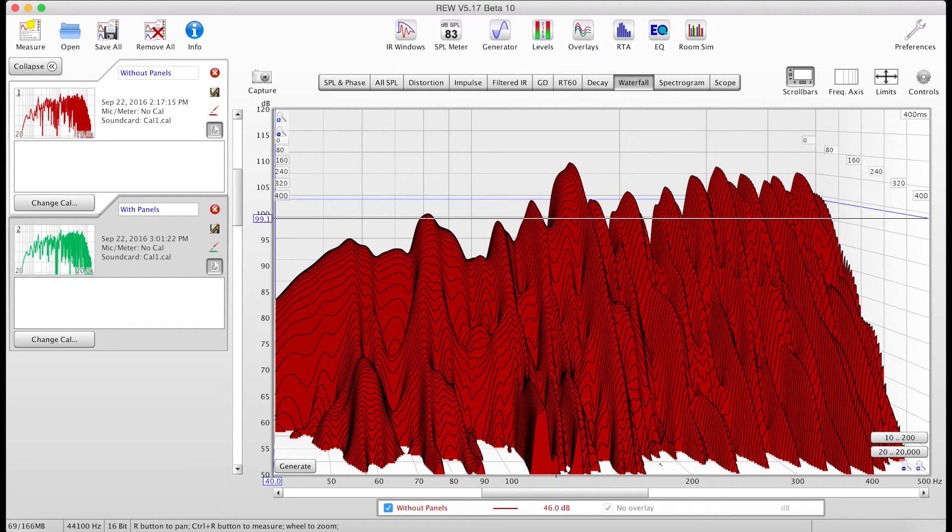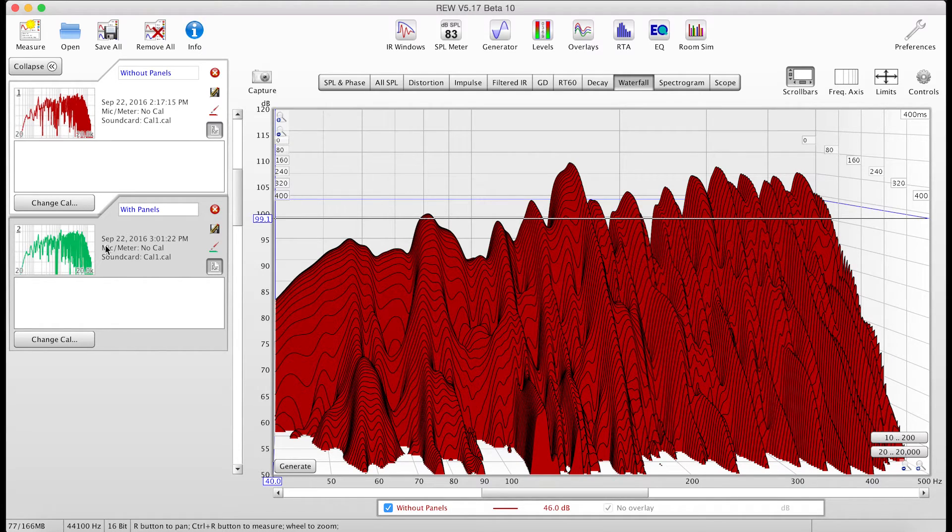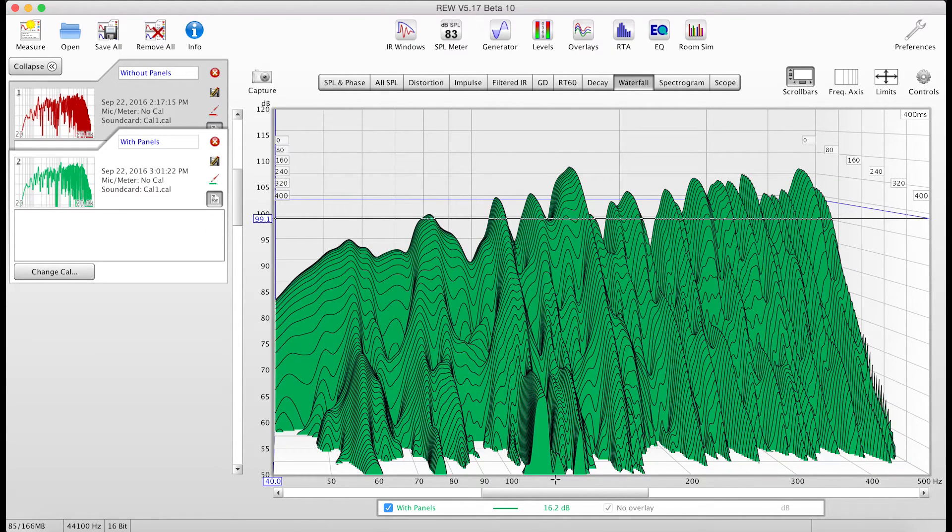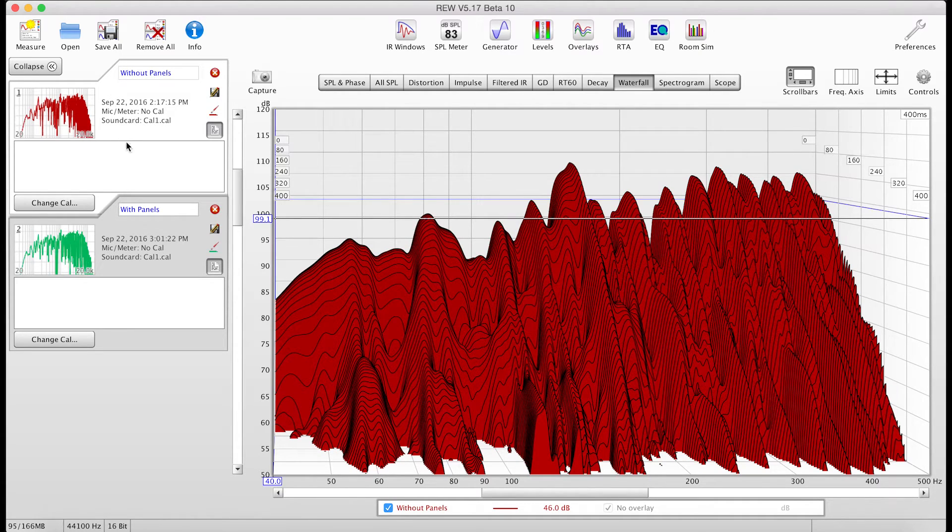This is still a problem right here, though. Something for me to consider to address this 125 hertz area. That seems to be a big peak on both of these.